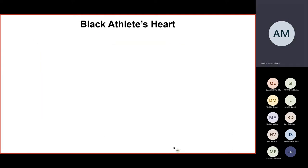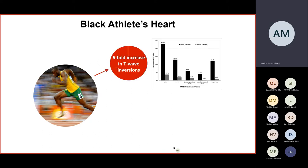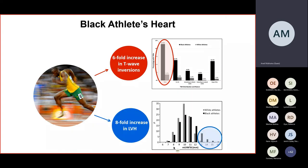This is a slide borrowed from my colleague Nabil Shaikh, and it's an excellent slide that highlights the increased repolarization or ECG changes amongst black athletes — called T-wave inversion — which is six-fold higher amongst this population, and an eight-fold greater increase in left ventricular hypertrophy, making it more difficult to differentiate normal physiology from pathology.